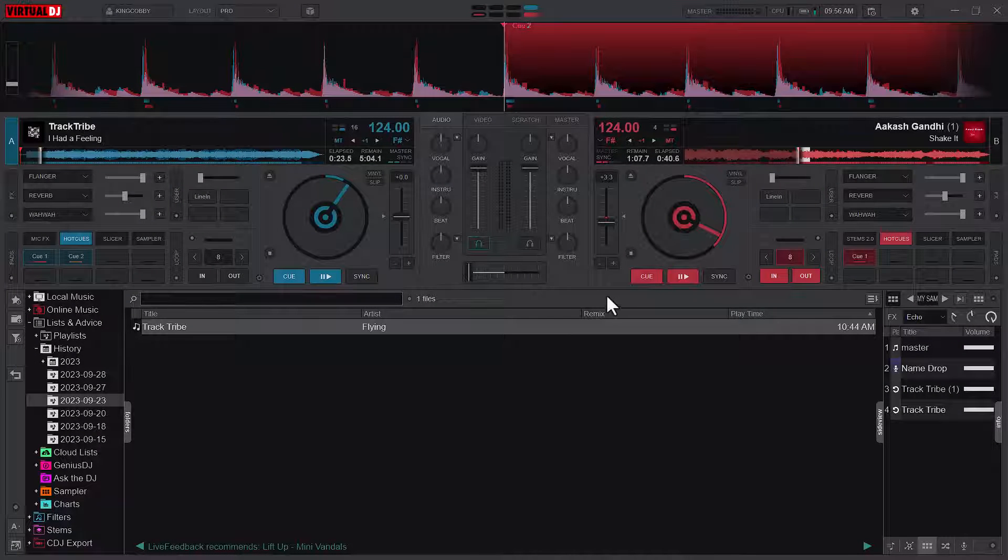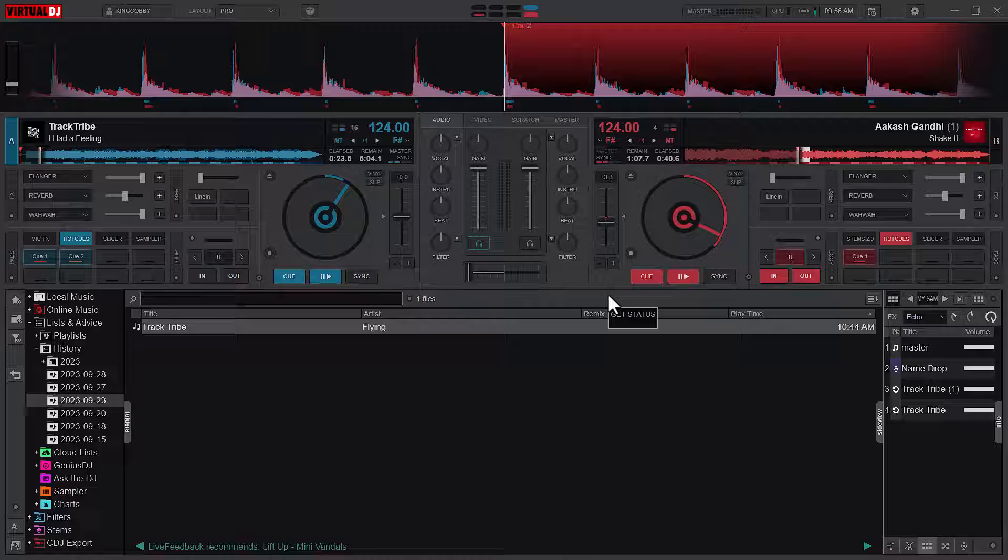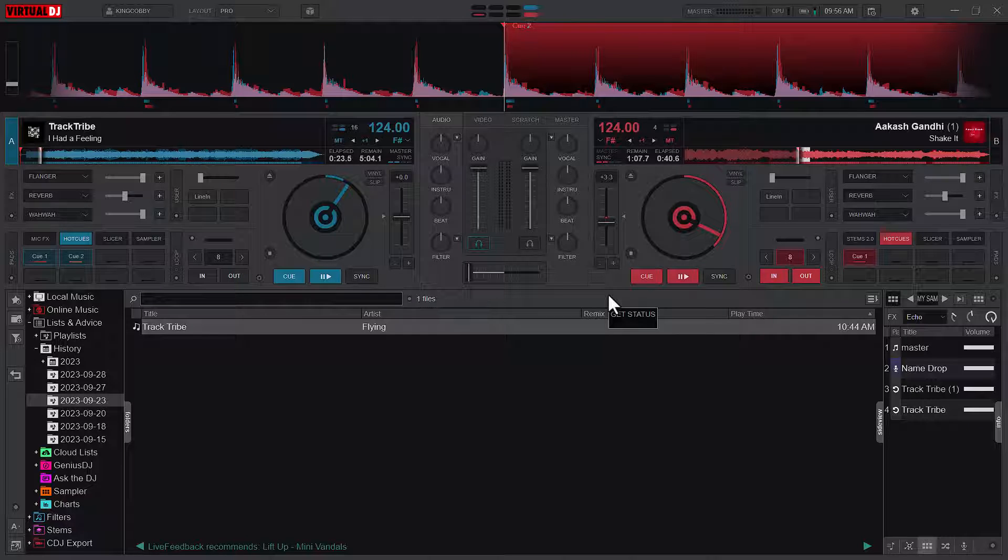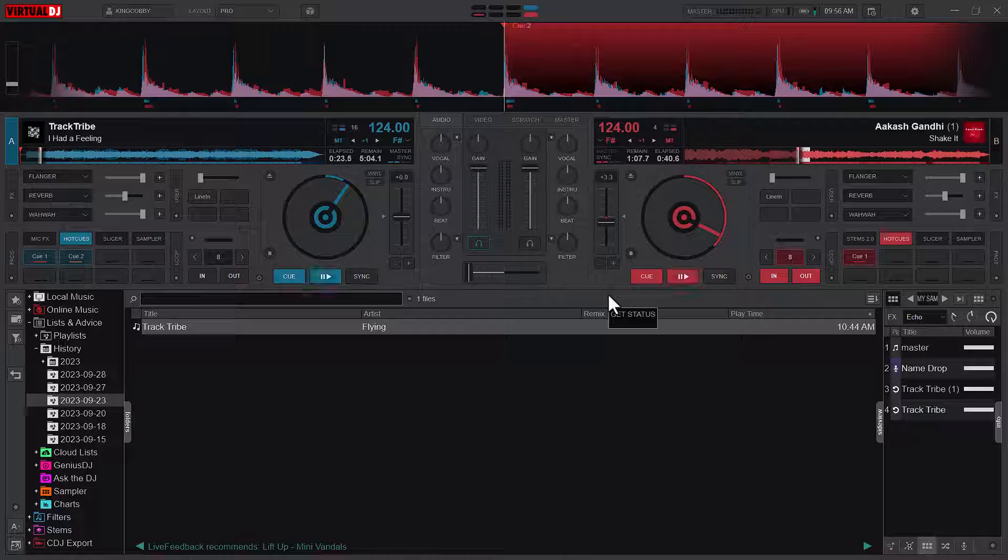Welcome to a new video, King Kobi here. In today's video, we are going to look at the various crossfader modes that we have in Virtual DJ. But before we get into the video, I'll kindly ask anyone that hasn't subscribed to my YouTube channel to do it ASAP.